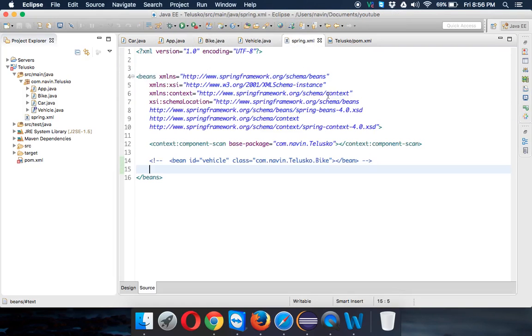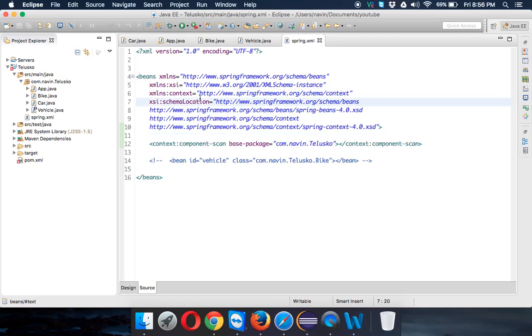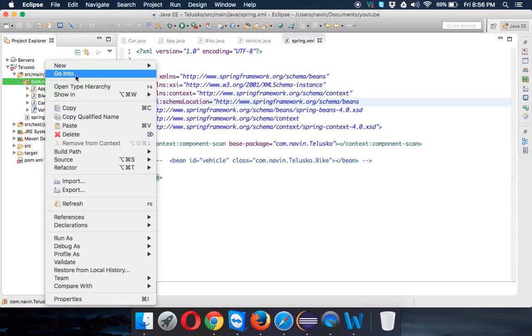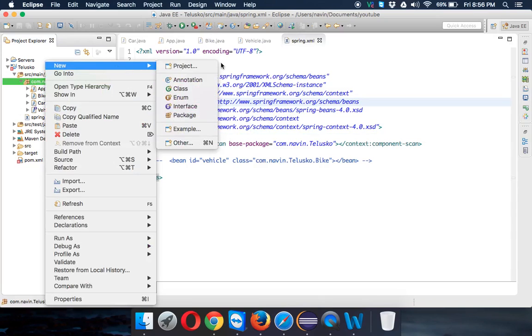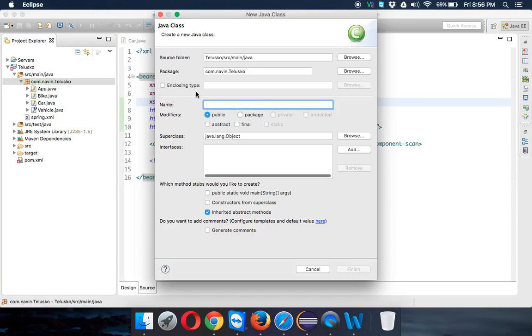This is our configuration file and this is my pom.xml which is for Maven. Now let's create a new file and we'll name this class Tire.